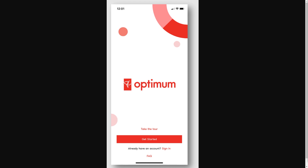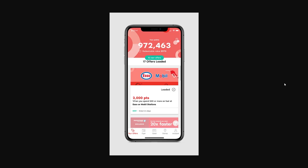The first thing you must do is open up the PC Optimum app and from there you want to log into your account if you've already got one, or if not you can go ahead and click 'Get Started' to sign up. From there you'll be logged into the app, and as long as you're on the home page you should be able to see your points at the very top.